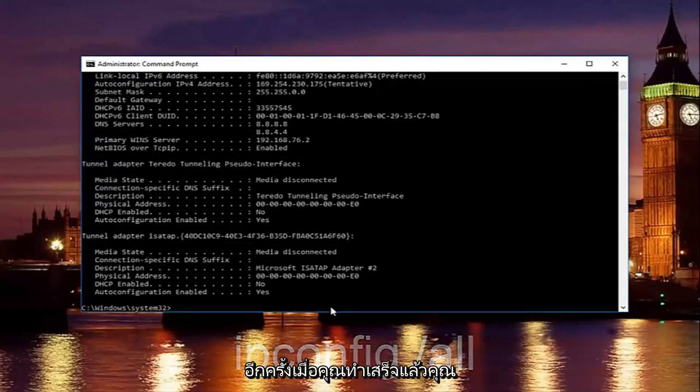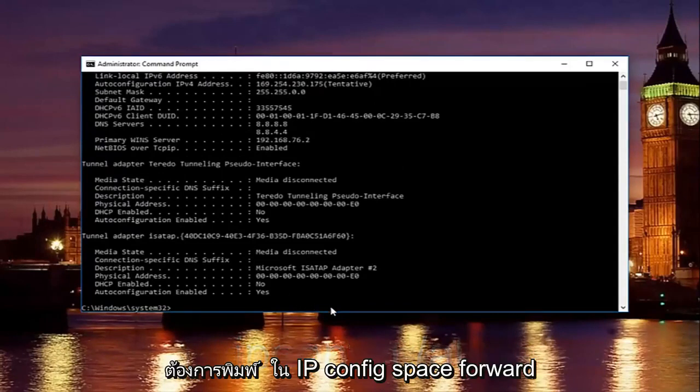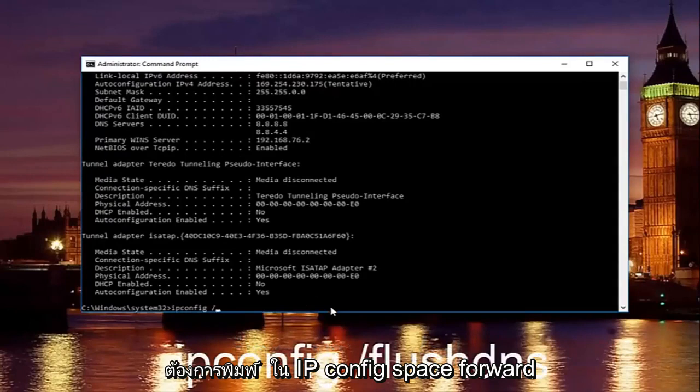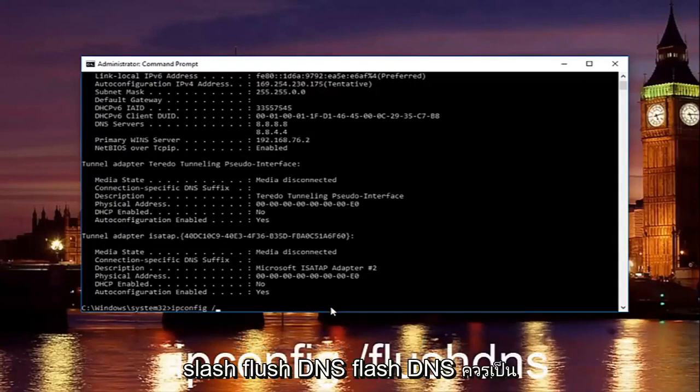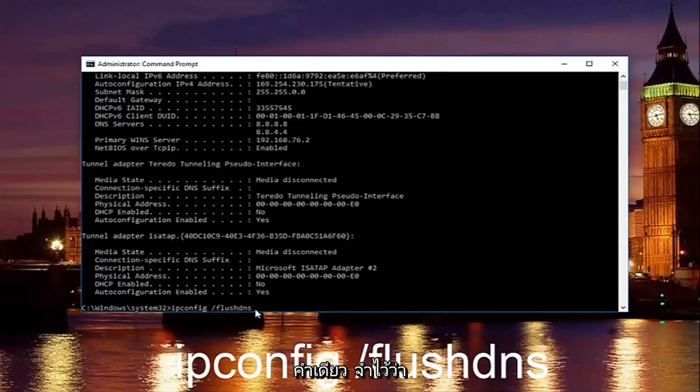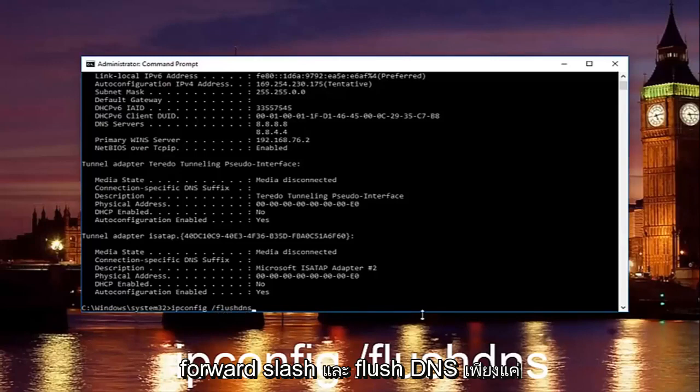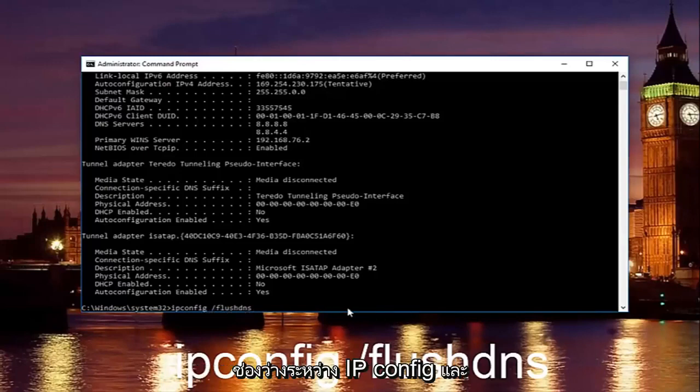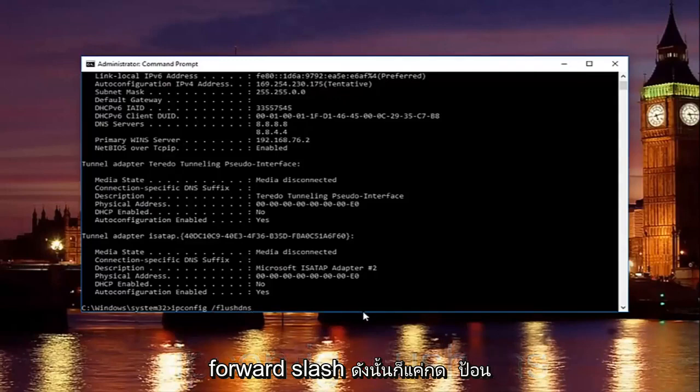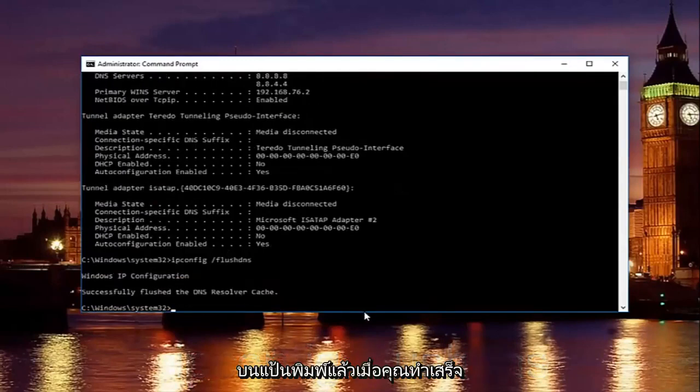Once you're done doing that, you want to type in ipconfig space forward slash flush DNS. Flush DNS should be one word. Keep that in mind and there should be no space in between the forward slash and the flush DNS, just a space in between the IP config and the forward slash. So then just hit enter on your keyboard.